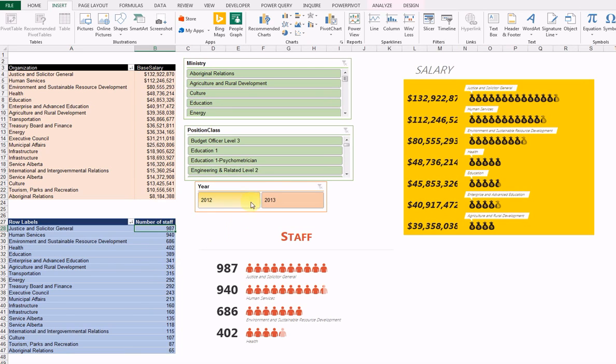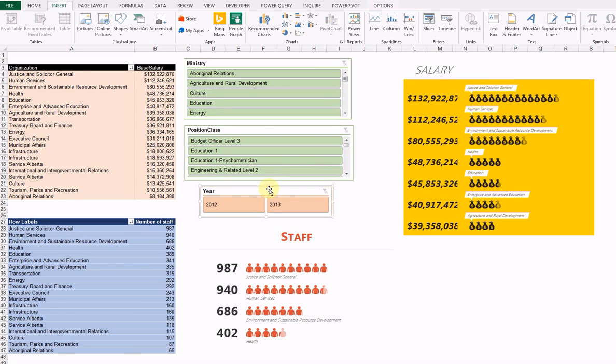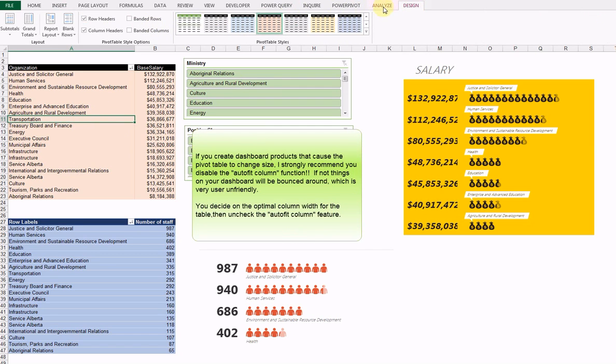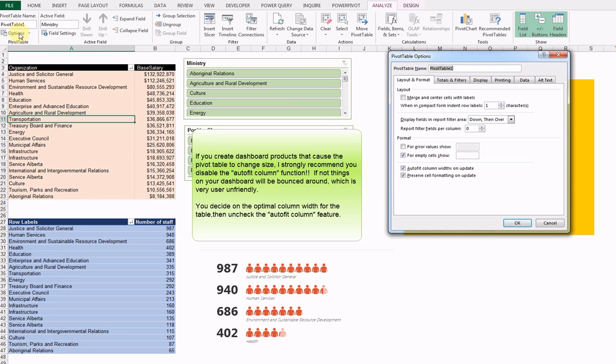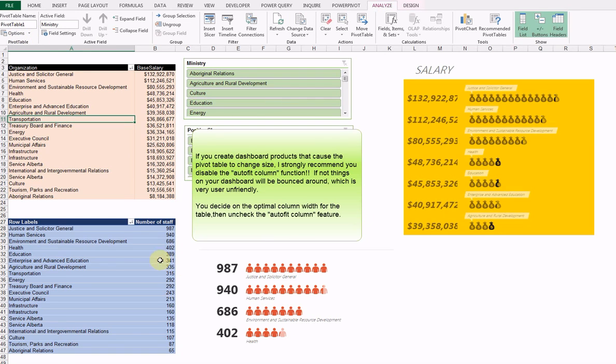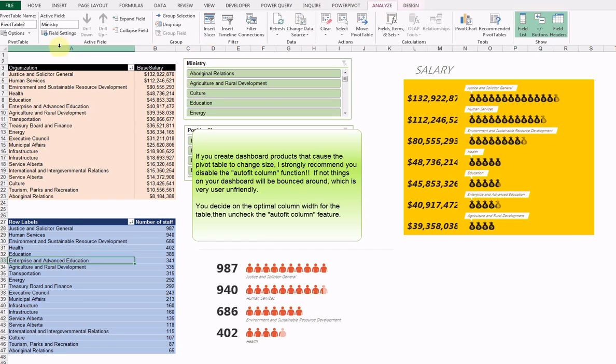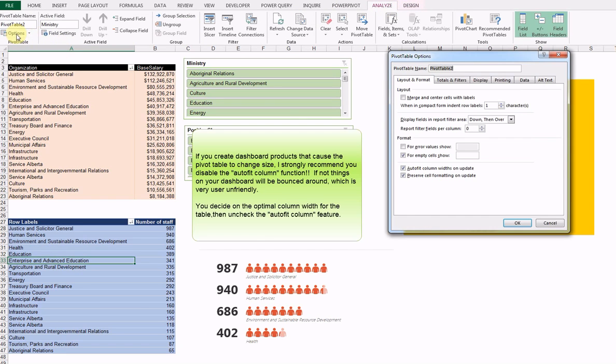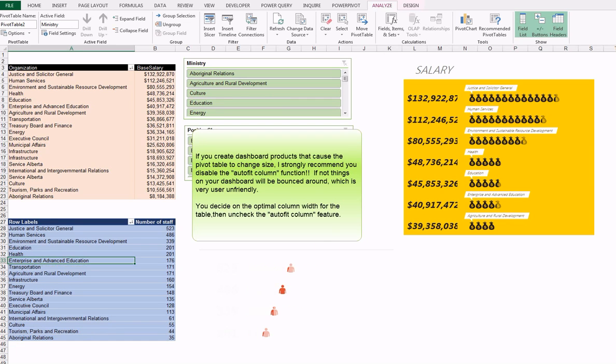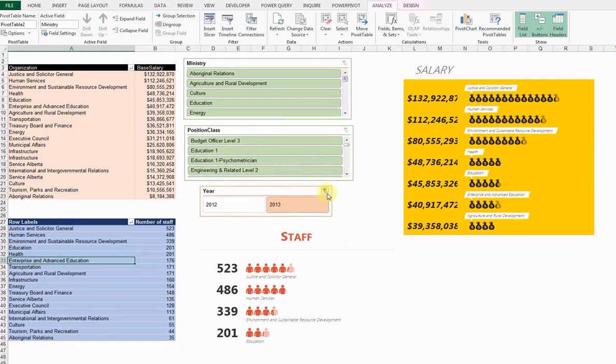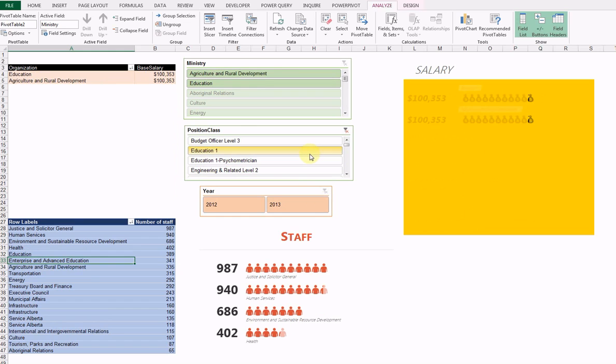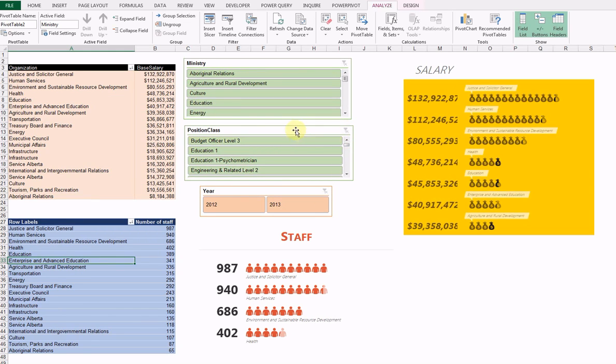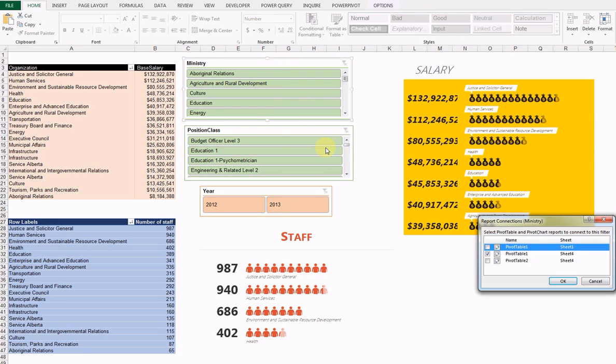Now the question is, do these pivot table slicers work? One of the things I need to do here, as always, is options. Stop my pivot tables from bouncing around. Something people often forget to do. Under pivot table, analyze options, I do not want them to move. The pivot table slicers, as expected, they work on some but not all of the tables because they're not connected. So I need to connect them to all the tables.